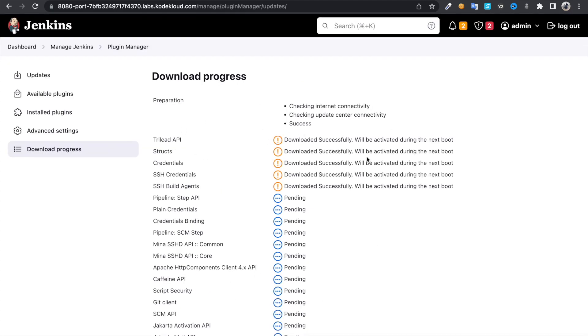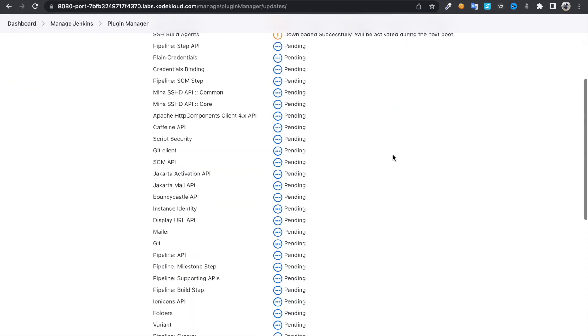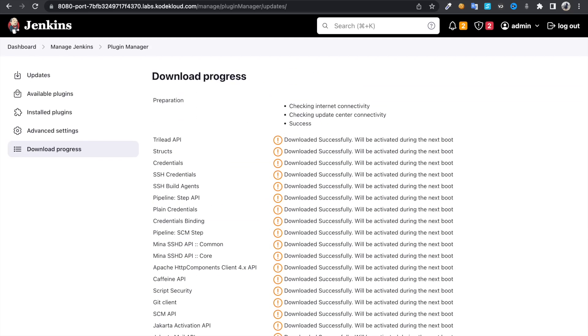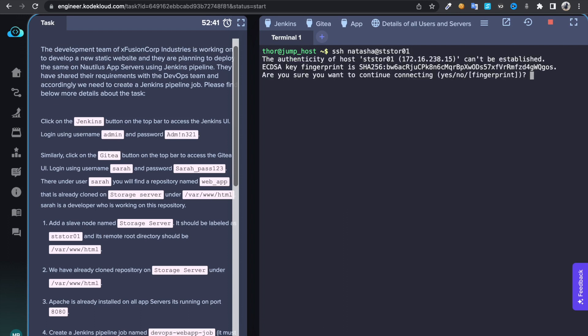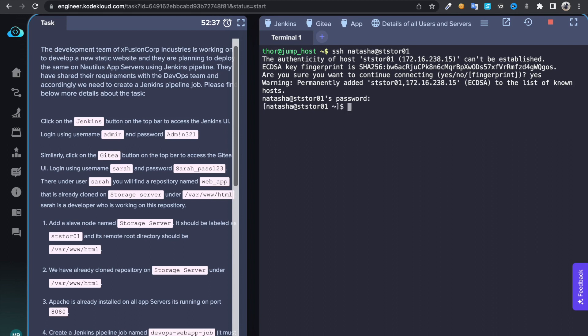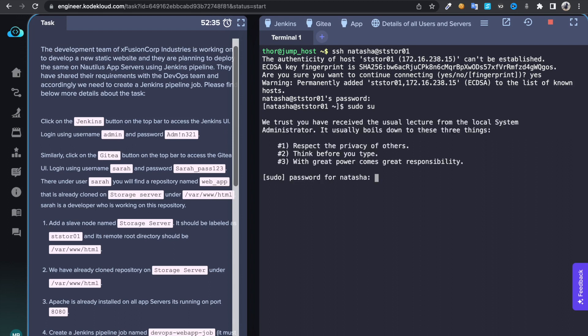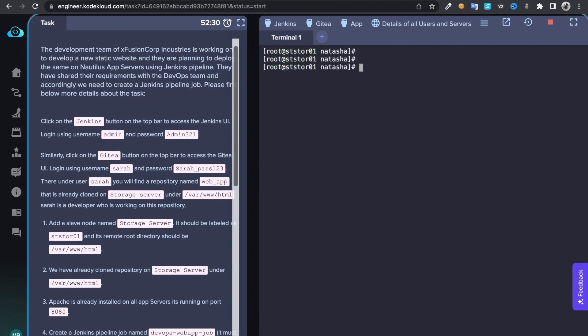Meanwhile, we can log into the storage server as user to install something inside this server. In order to run Jenkins, we need to have Java in it.